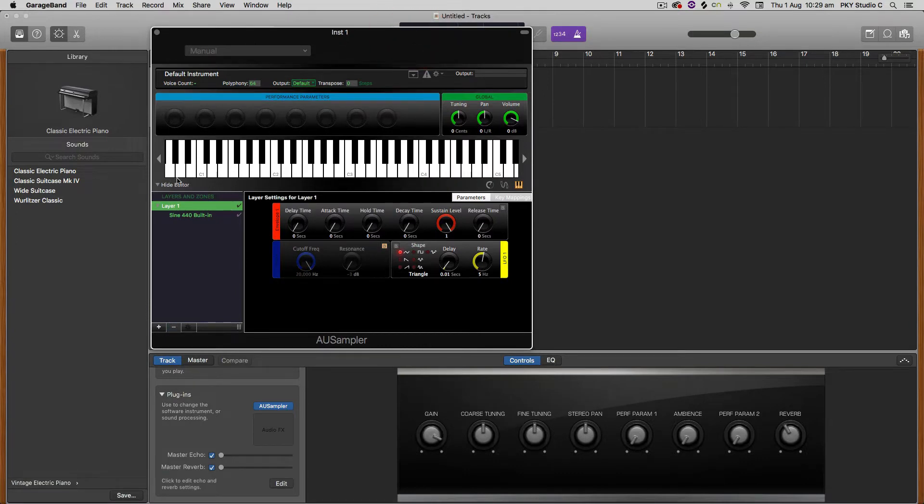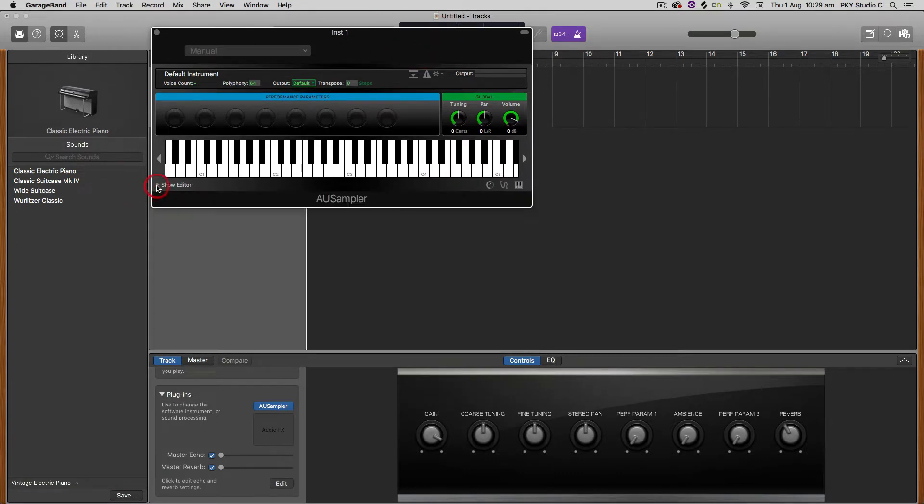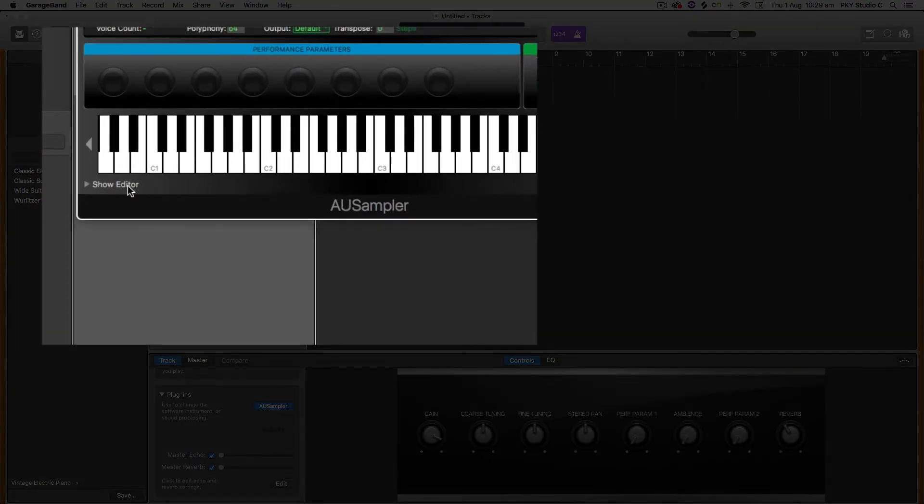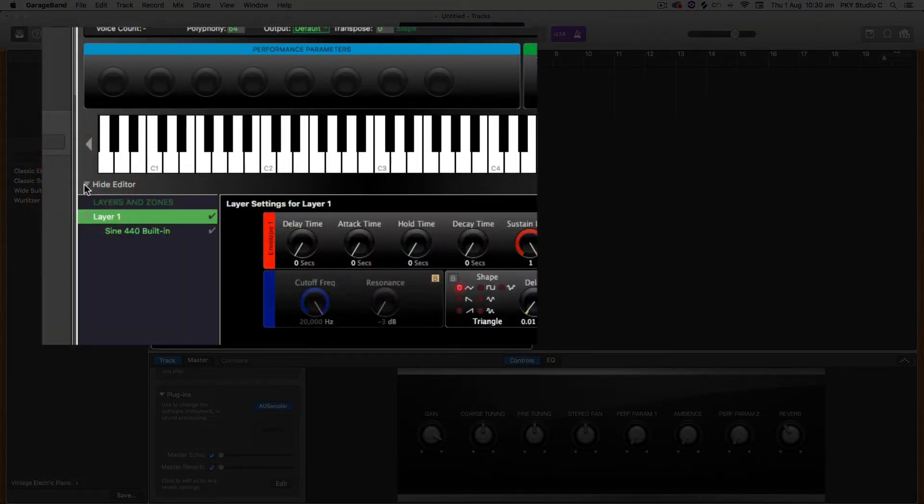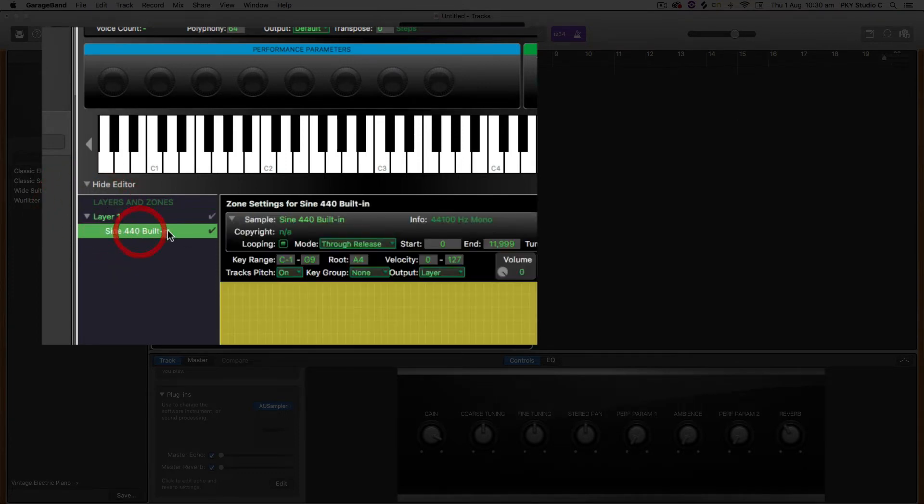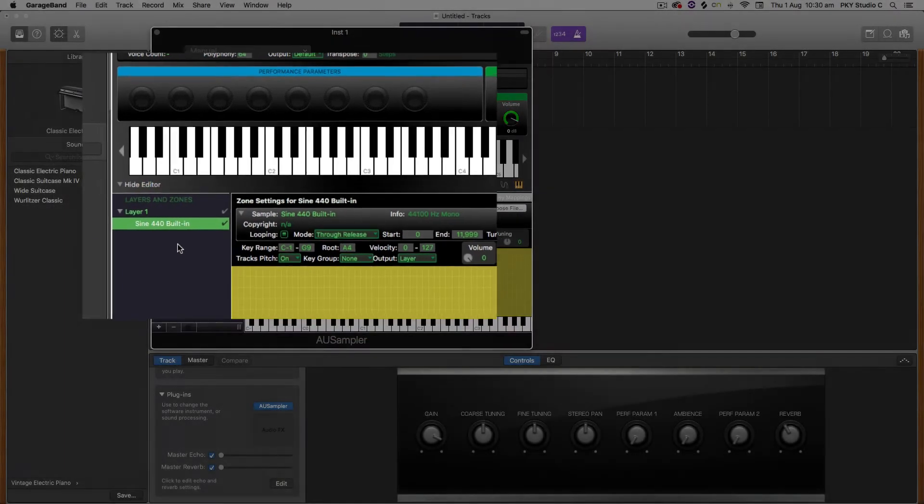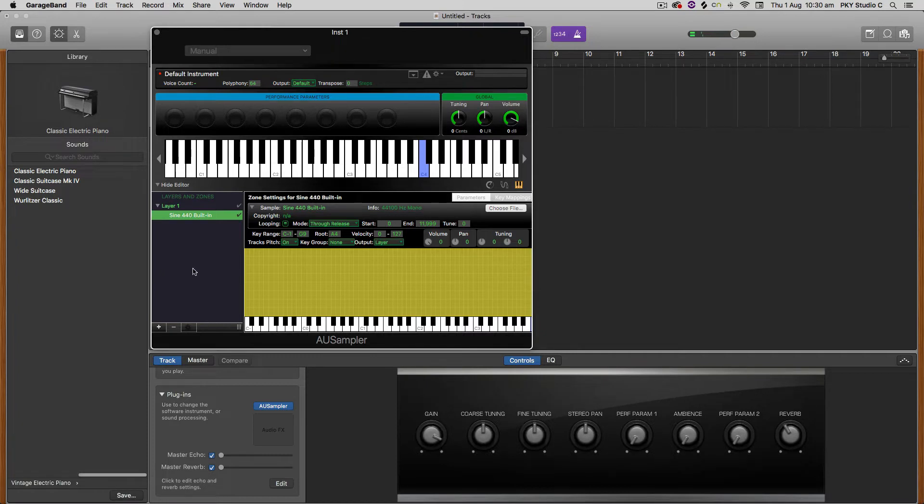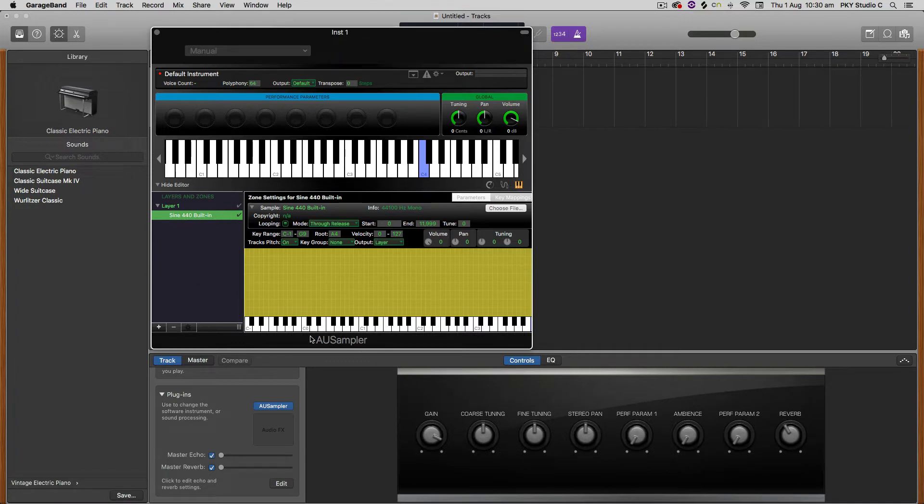So basically what we're going to do when we fire this up is click the little arrow right here on the show editor and there is a built-in sample on the first layer here, layer one, and it's just a sine tone. So what we want to do is start building up, we want to get rid of that sample, choose a different file, and instead of breaking it out across the entire keyboard we're just going to pop it on a single key.